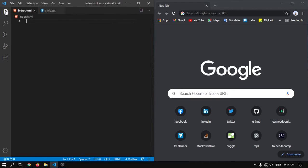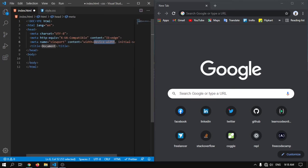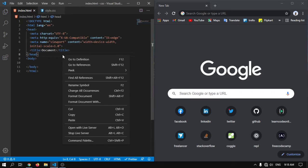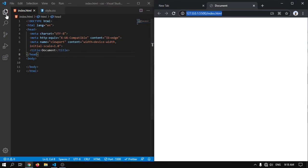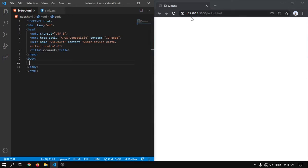I will write basic boilerplate code in index.html. Here you can see I have wrote it and I will open this with live server. If you don't know what is live server, it is a VSCode application. When you save the HTML file it will automatically refresh this site.